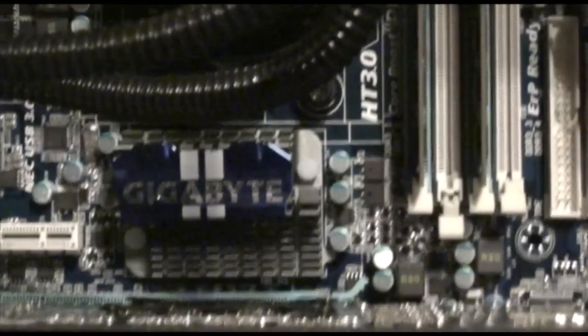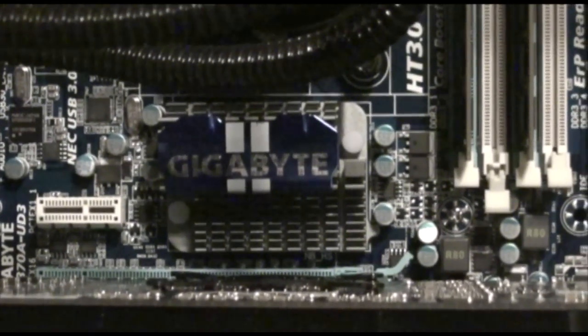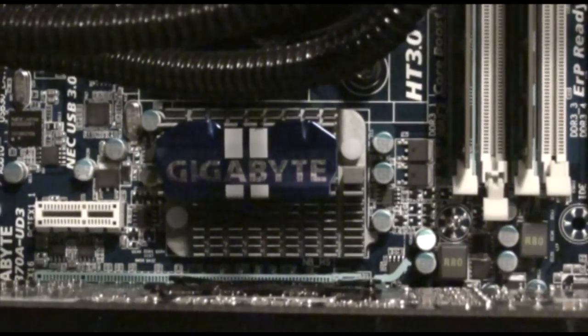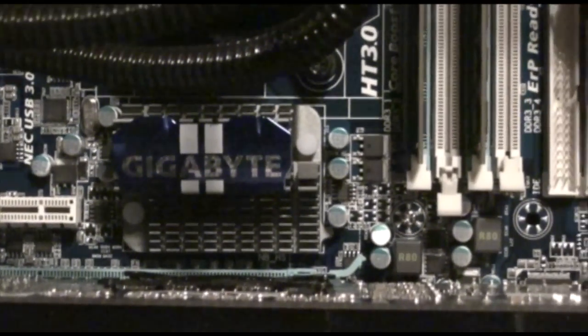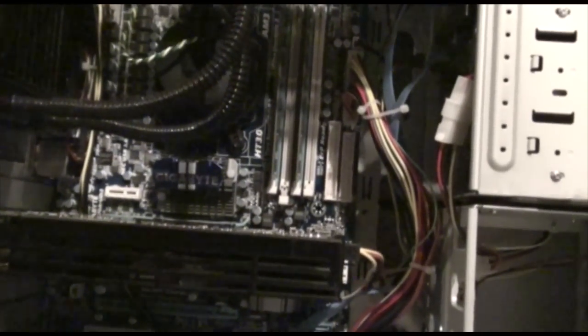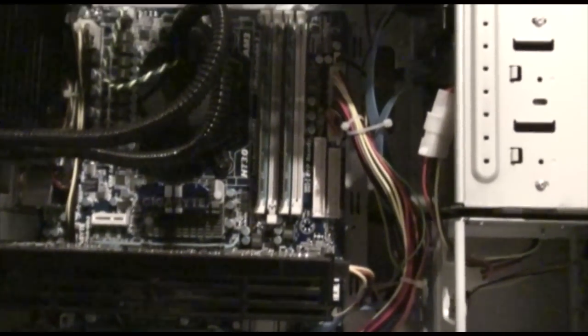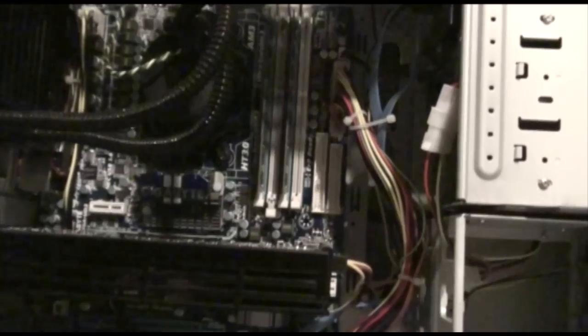The motherboard is an awesome gigabyte motherboard. This is the Gigabyte 870. Good stuff.